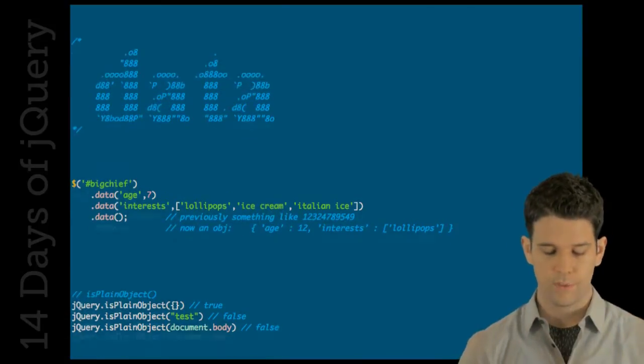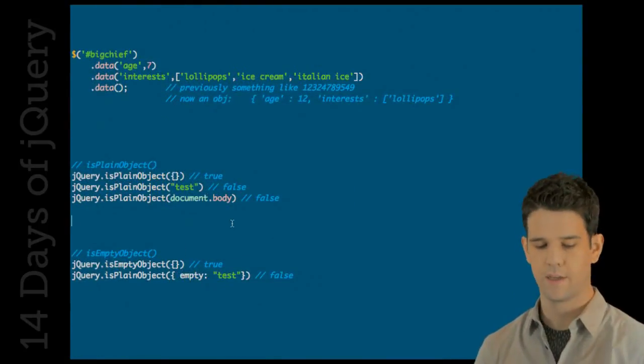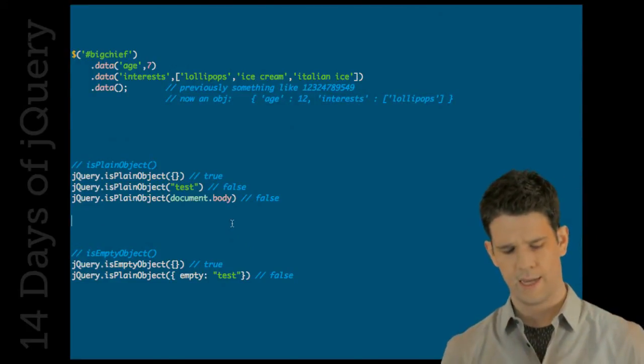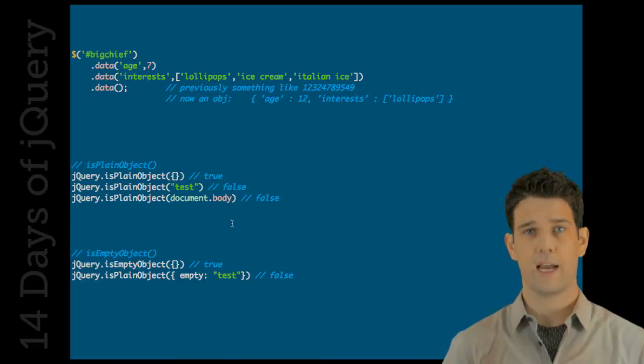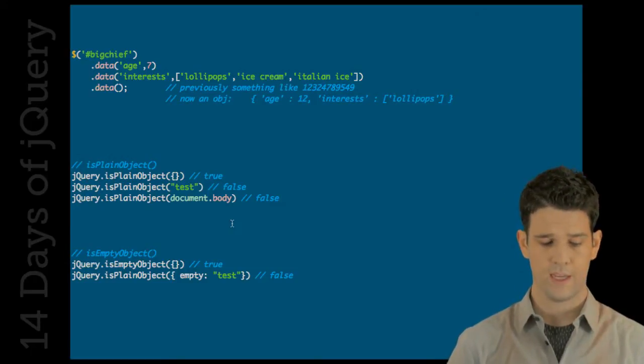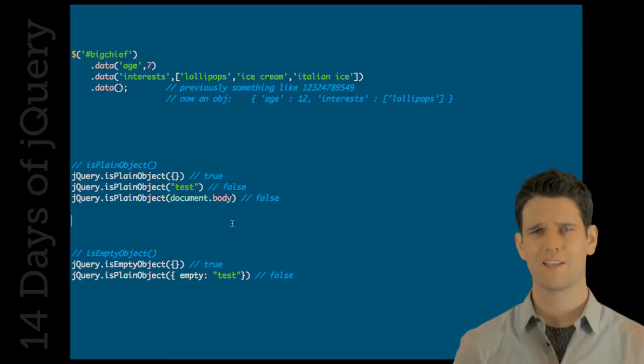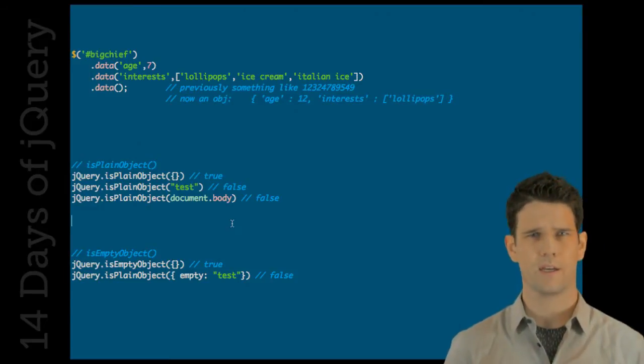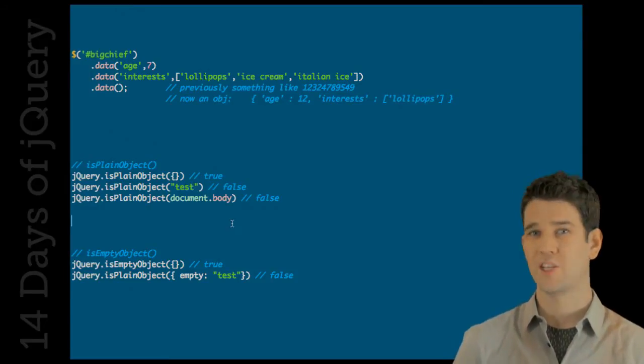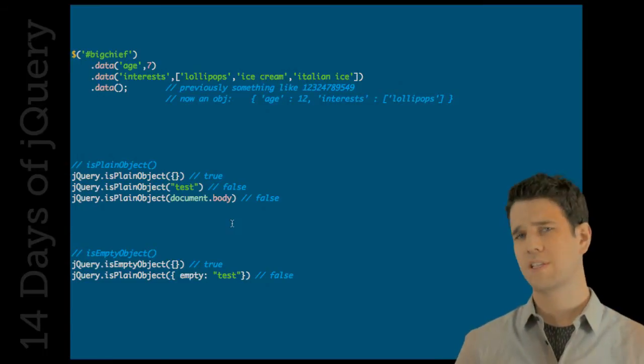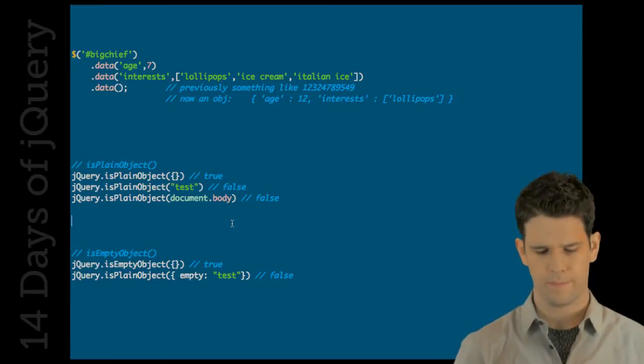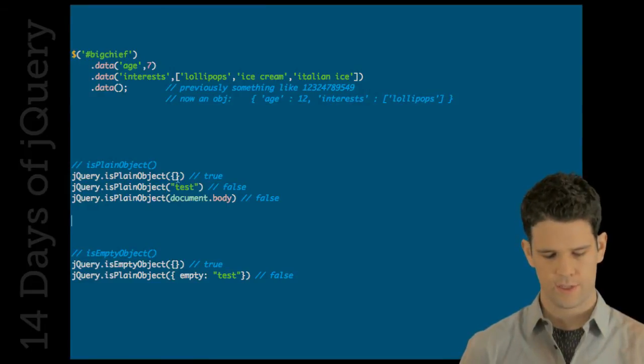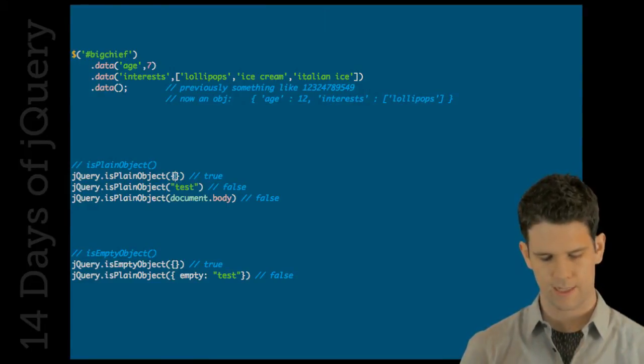And then we also have isPlainObject and isEmptyObject. These are kind of two utilities. They do exactly what they're called. isPlainObject basically tests to make sure that you're not dealing with like a constructor, a class, a jQuery object. All those things will return false, but a standard nice object, that guy is going to return true.